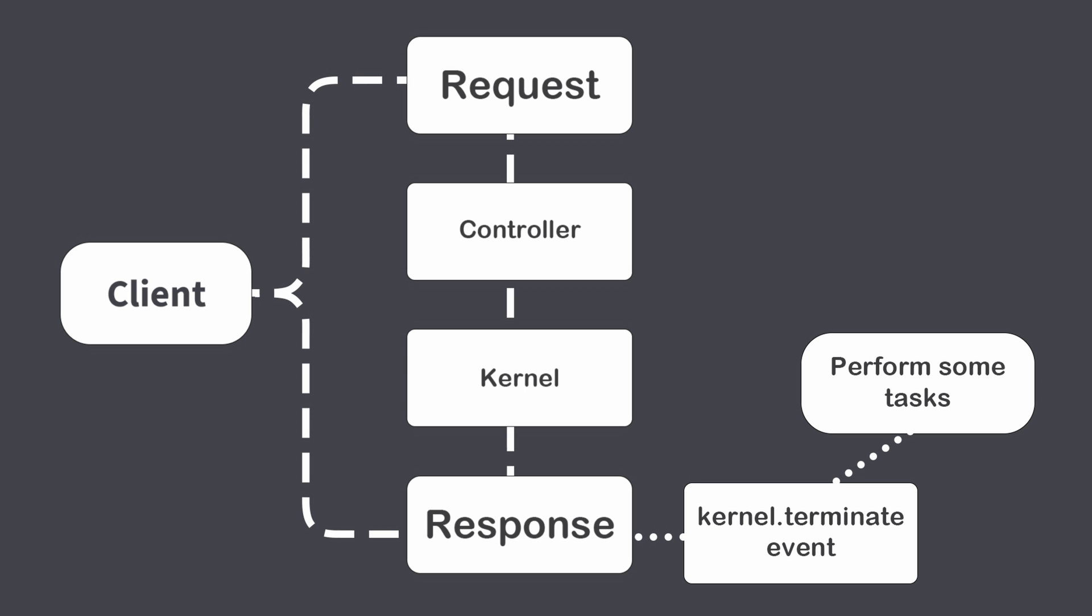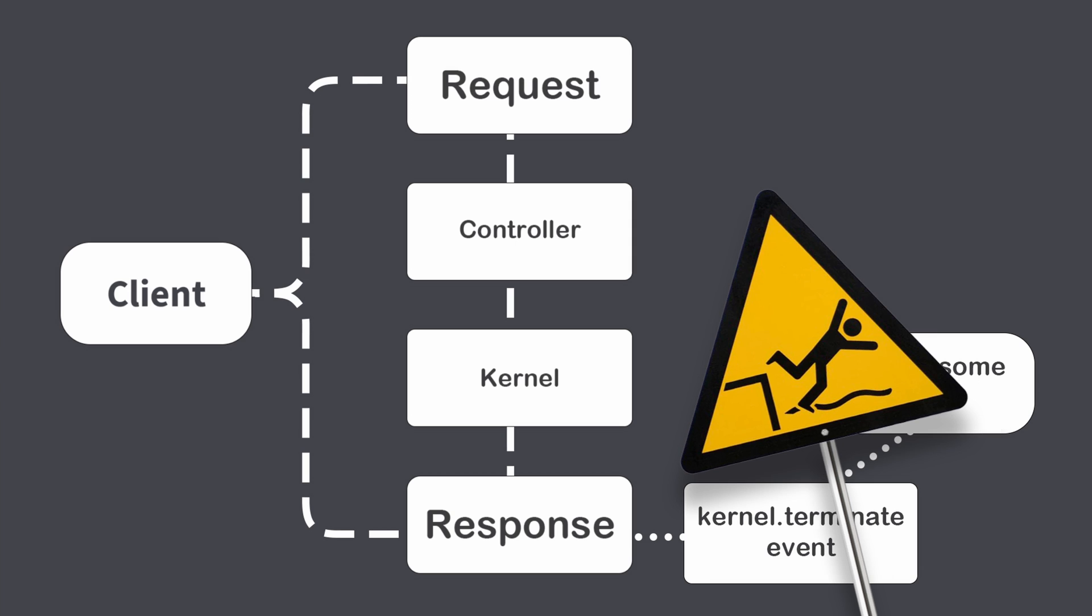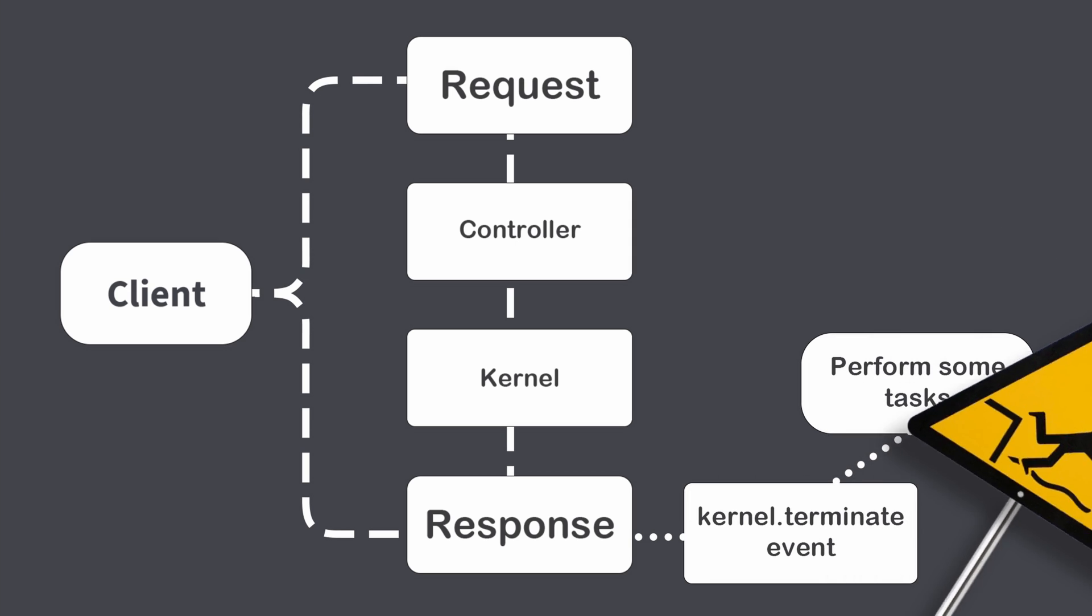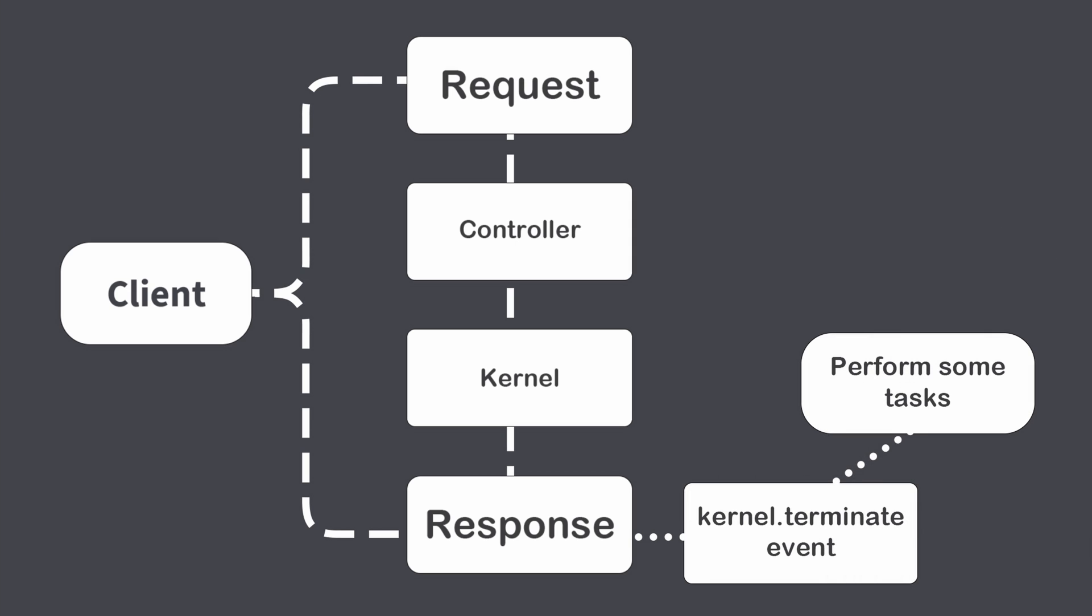Ok, there are also some pitfalls with the kernel terminate event and they might confuse you, especially if you use it for the first time. This event contains request and response, but no controller context. Another thing, it is triggered after each request. I want to stress one more time: after each request.